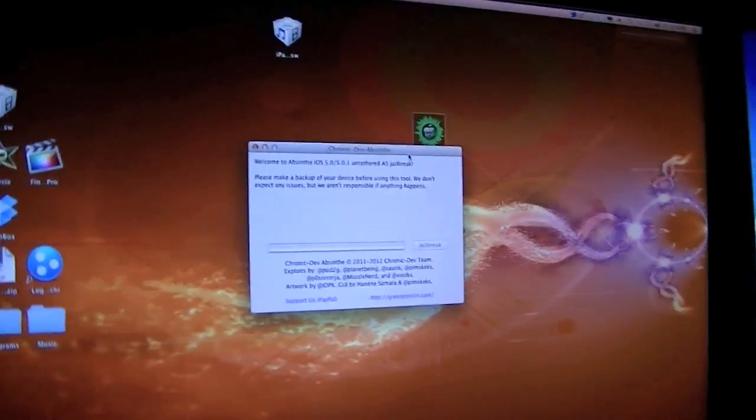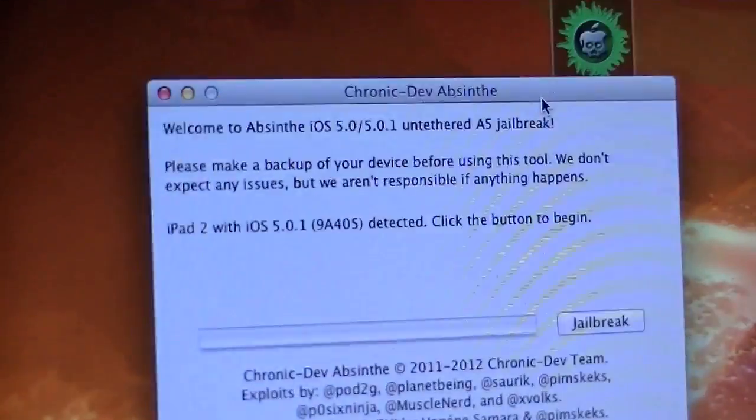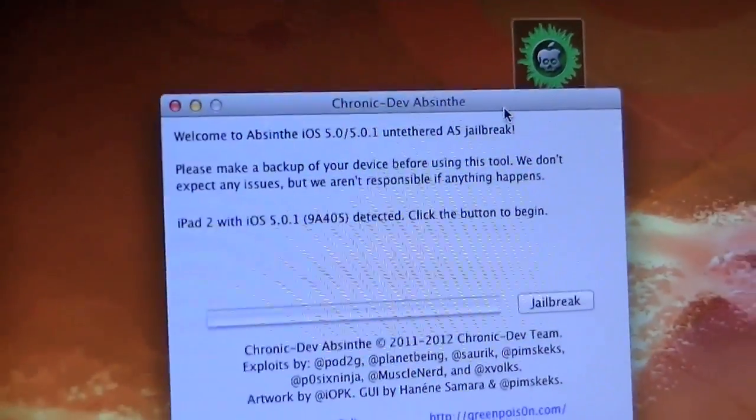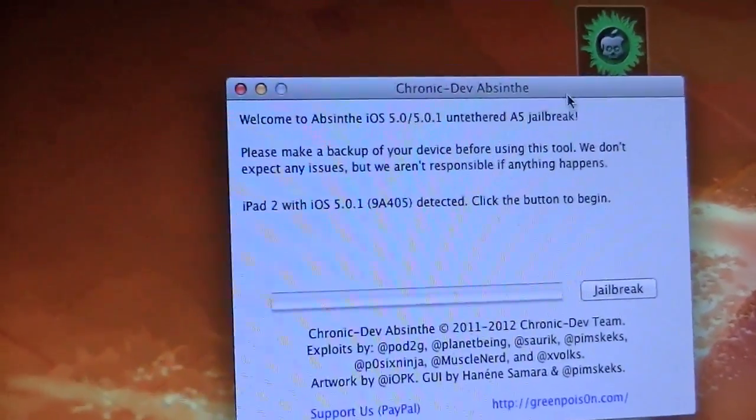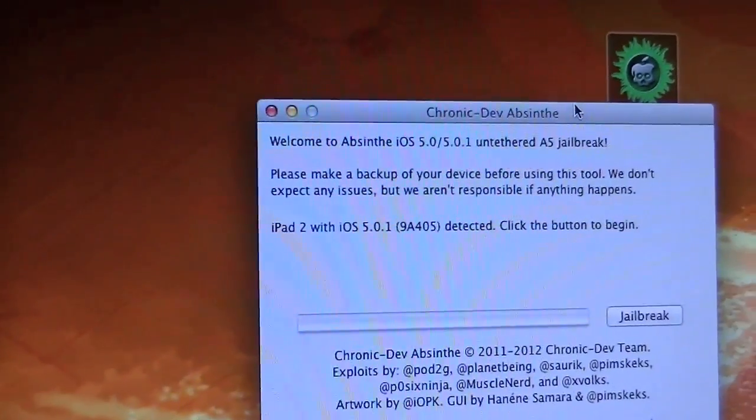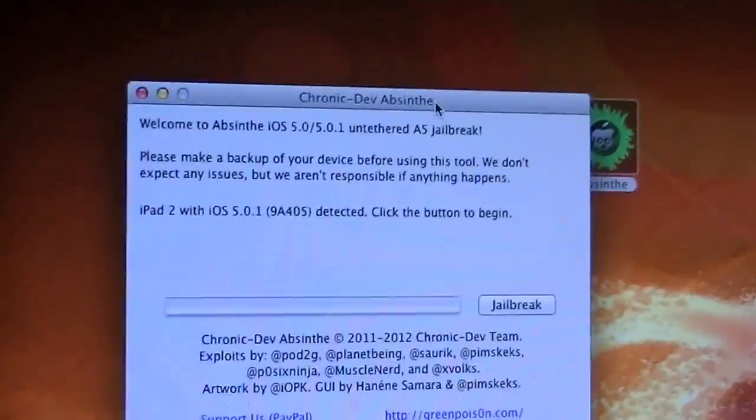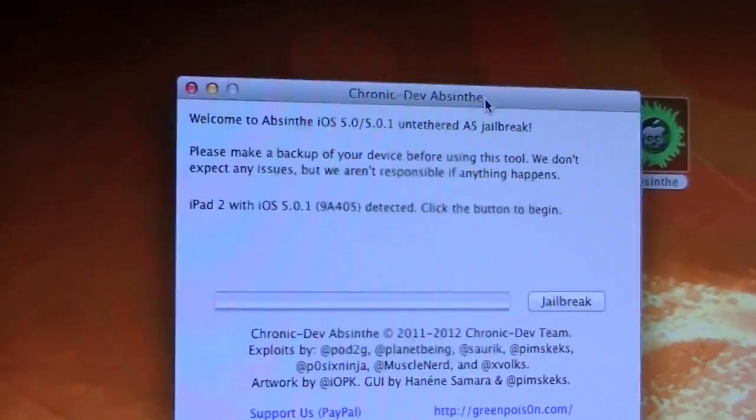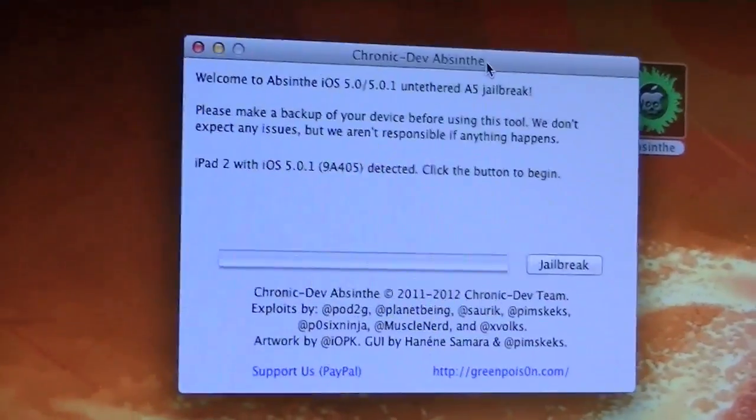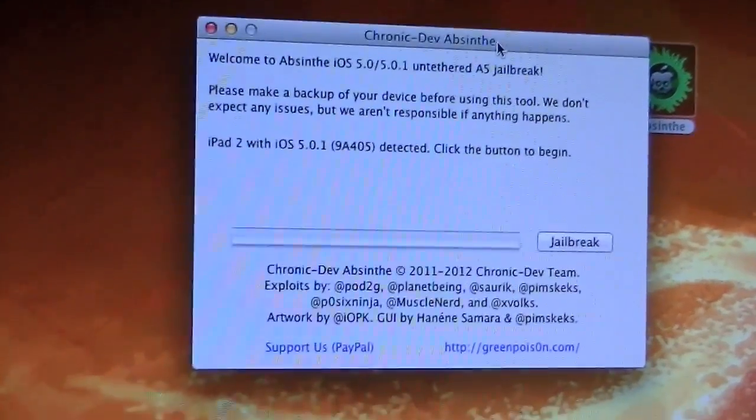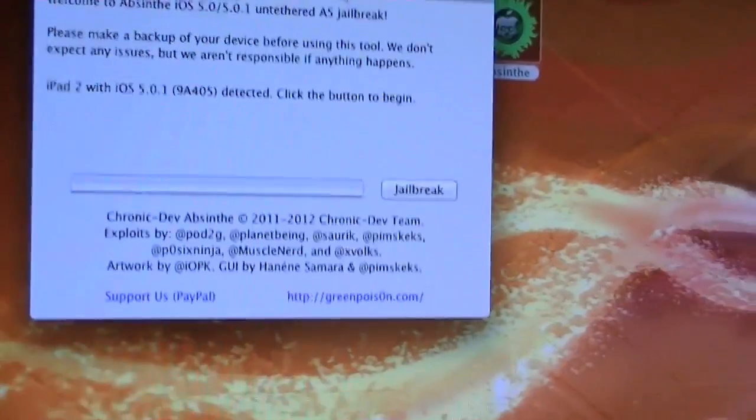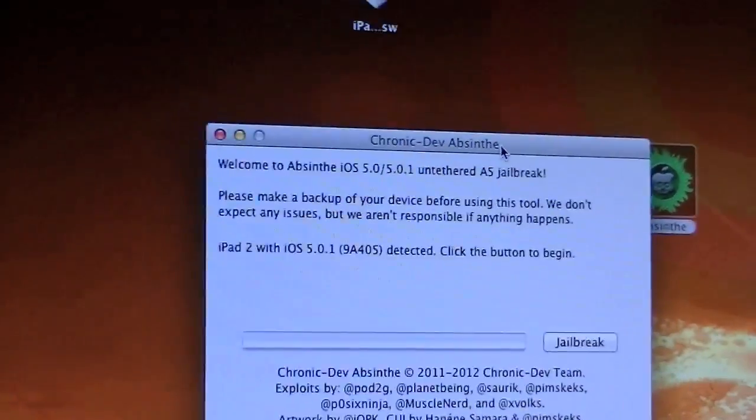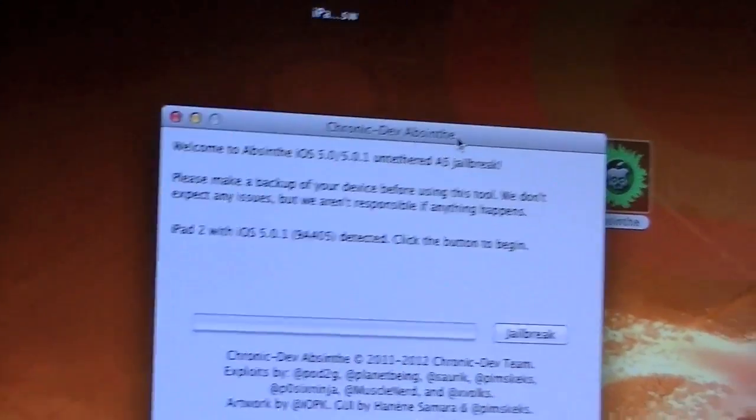It will bring this up. It will say that you need to plug in your device that's on the 5.0.1 or 5.0 firmware. This is only going to work for the iPad 2 and the iPhone 4S. This will work on any version of the iPhone 4S so AT&T, Verizon or Sprint and the CDMA, 3G version and Wi-Fi version of the iPad 2.